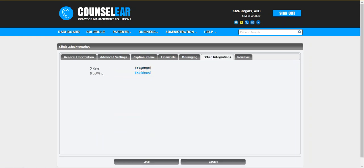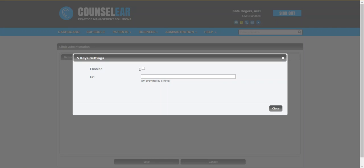You'll then choose settings next to 5 Keys. The setup process here is pretty straightforward. You're going to go ahead and check the box and then enter the URL that was provided to you by 5 Keys.